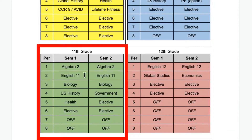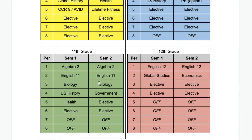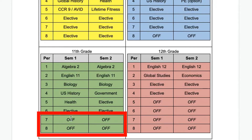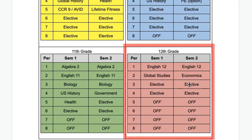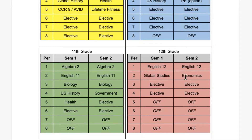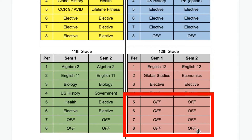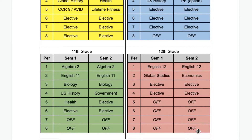Notice how eleventh grade is similar — you've got math, English, science, history, government and health again, and some electives. Now you can have up to two off periods per semester if you're on track and have those credits. Senior year is a different story — you've got English all year, a global studies class, an economics class, and a few electives to round out your day. Notice how many off periods a senior can have depending on whether they have all the credits they need at that point.